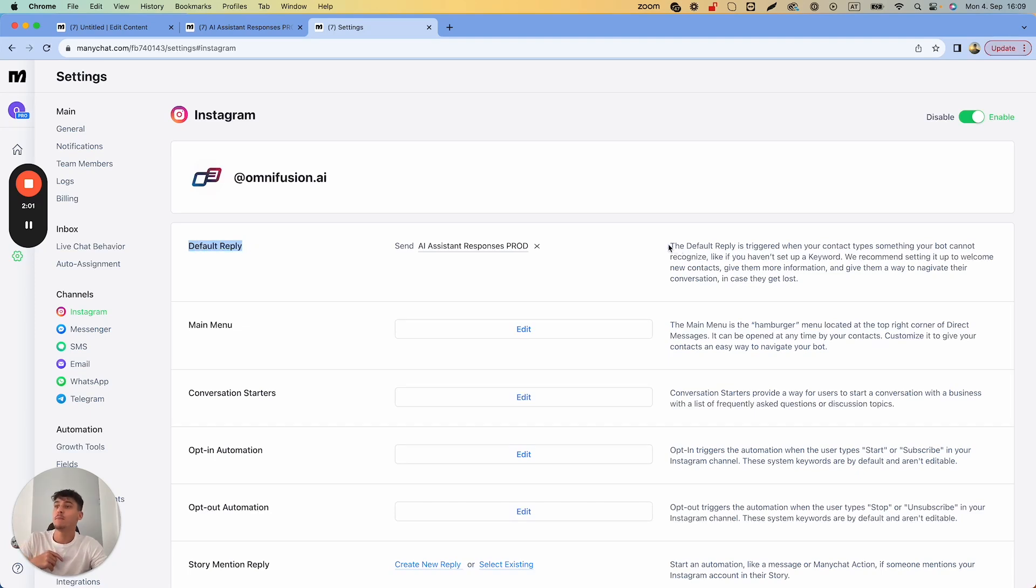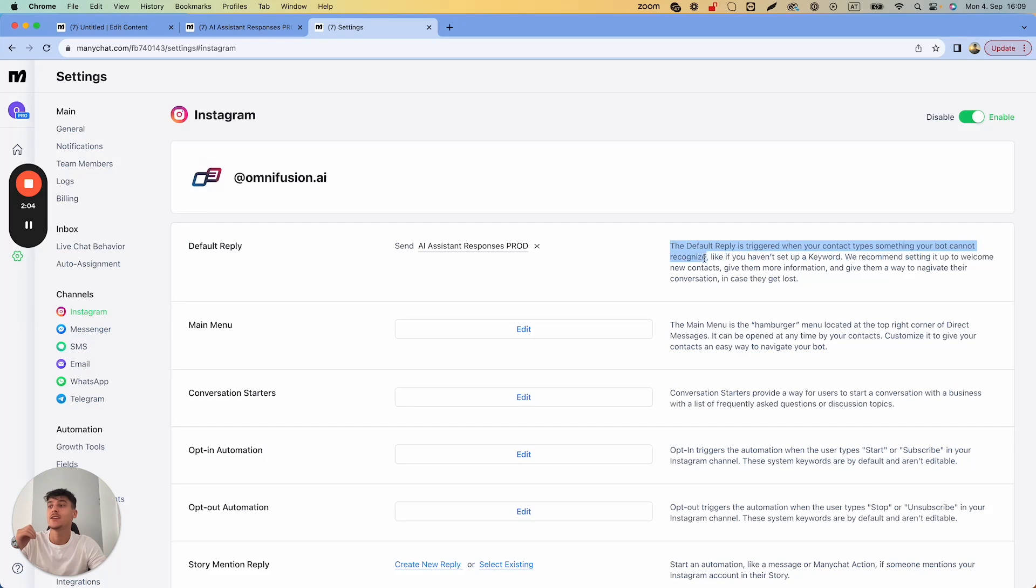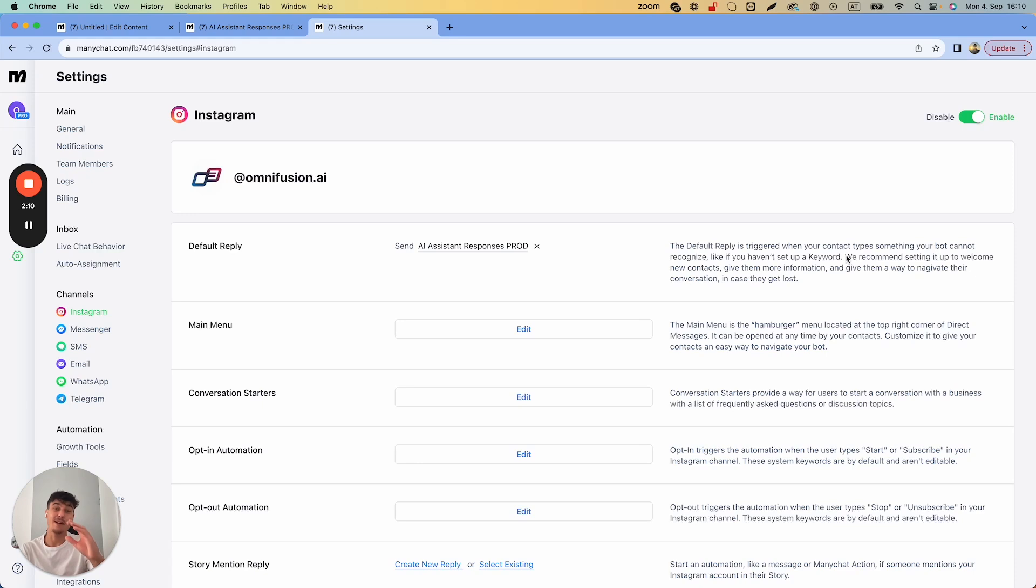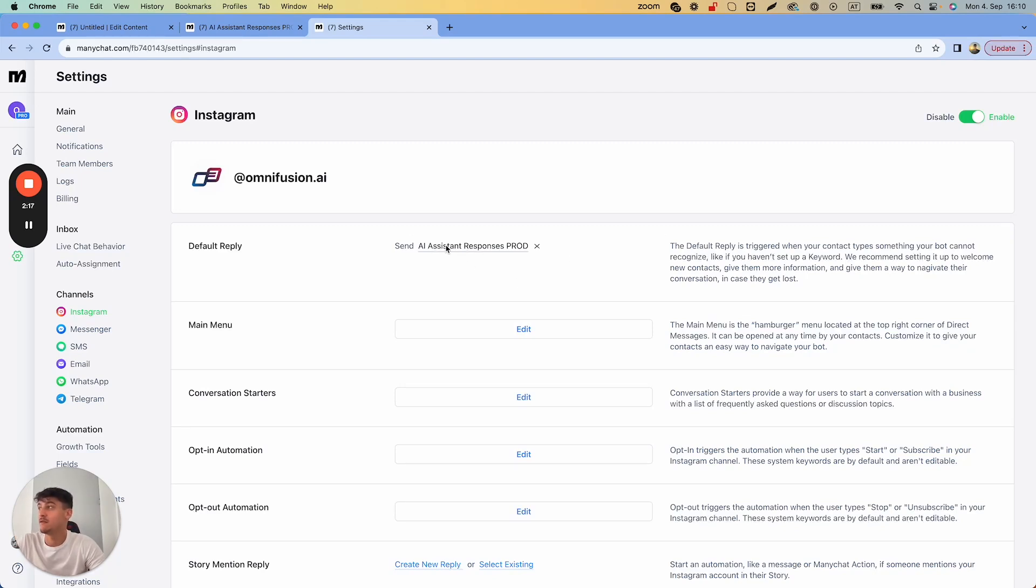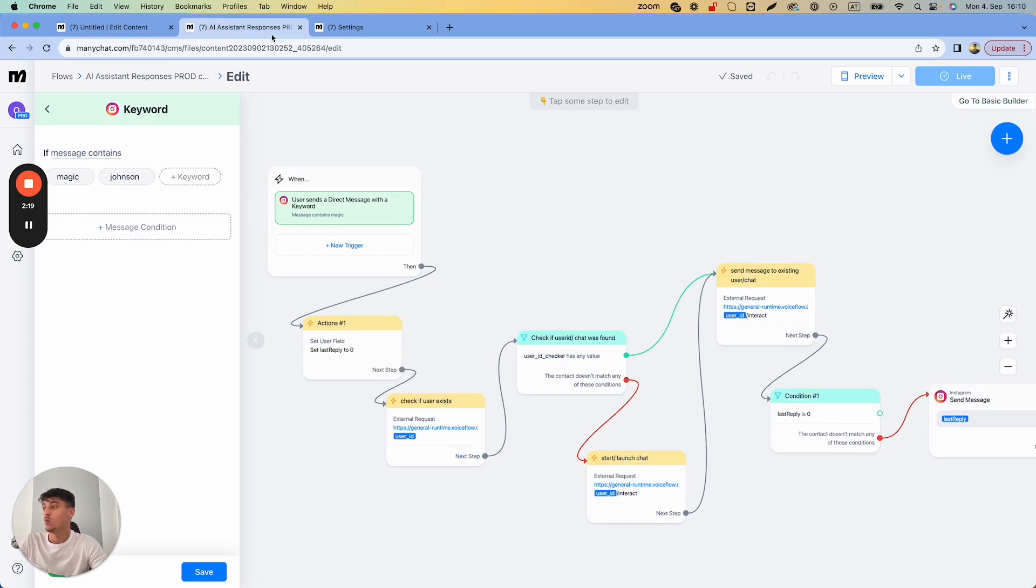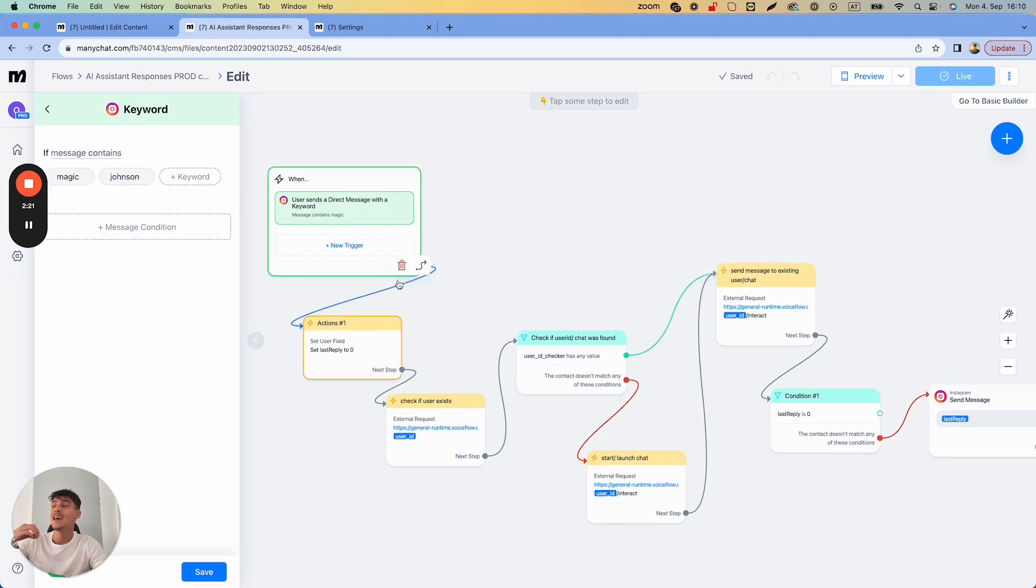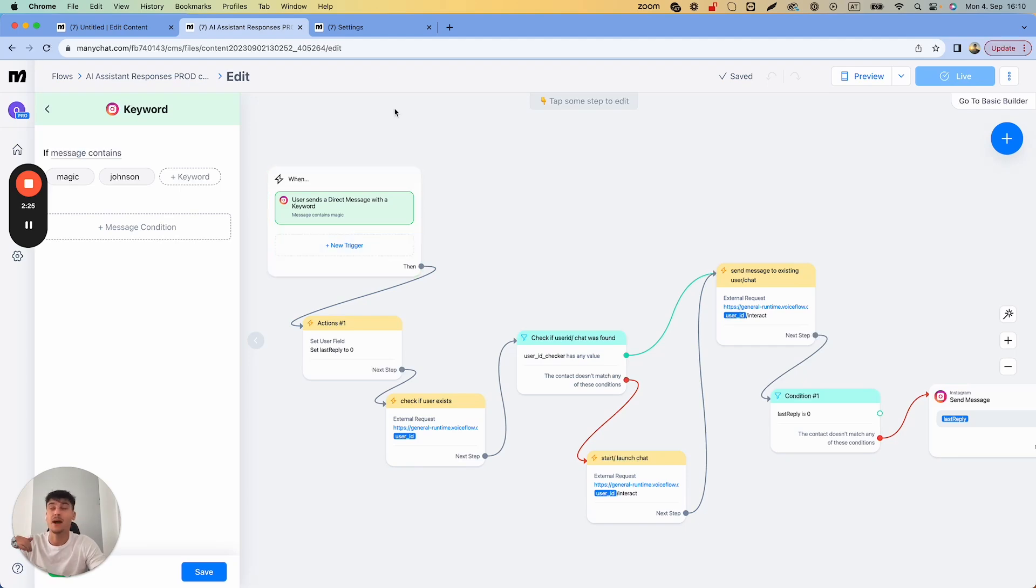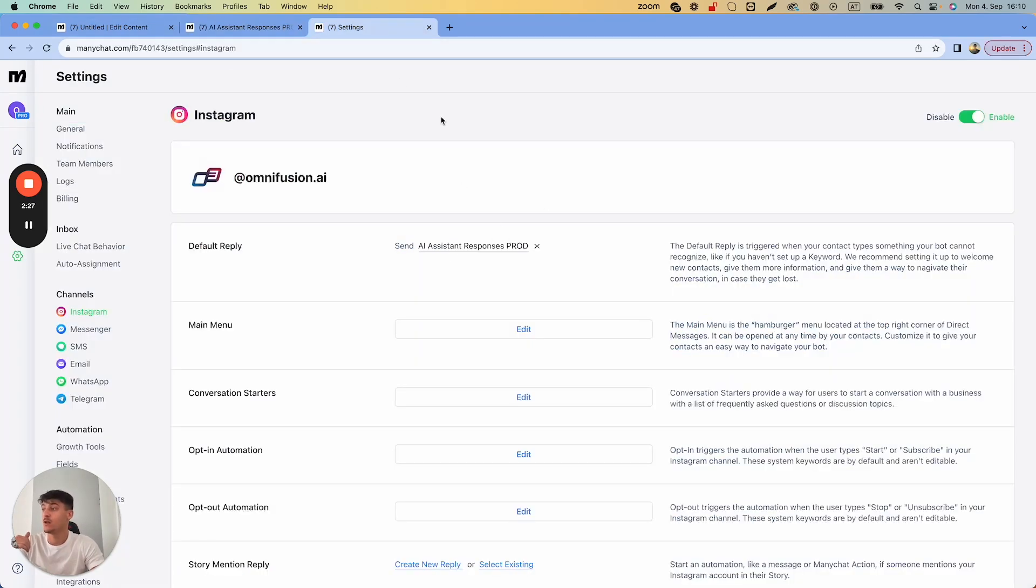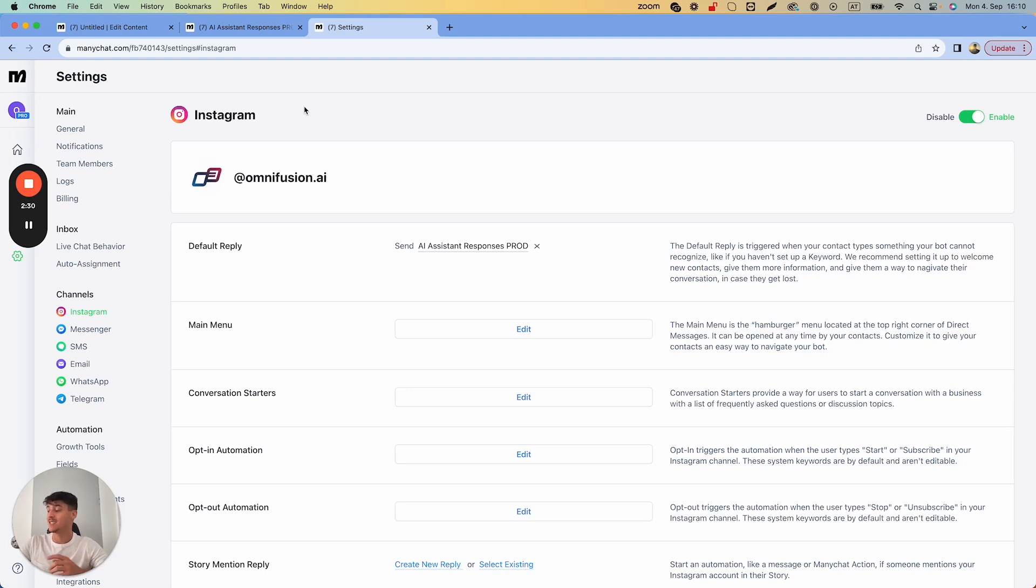A default reply is triggered when your contact types something that your bot cannot recognize, like if you haven't set up a keyword. This means every message which isn't triggered by something else is going to be set to the default reply. Here you select the flow, so you select the flow which has your Voiceflow integrated. Every single message sent to your account is going to trigger it.